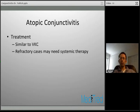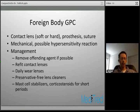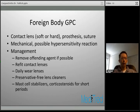Giant papillary conjunctivitis is also broken down into a foreign body category — not just allergic diseases like VKC and atopic disease. The most common agents are contact lenses (soft or hard), ocular prostheses, and exposed sutures irritating the upper palpebral conjunctiva. The etiology of this condition is thought to be primarily mechanical.